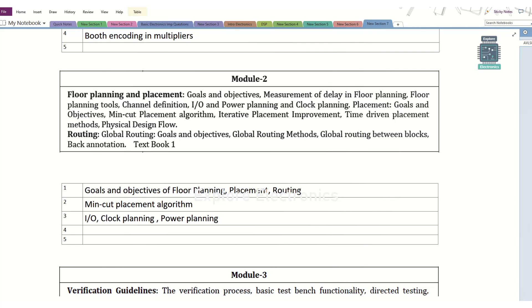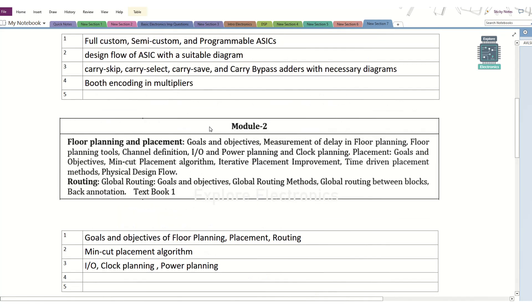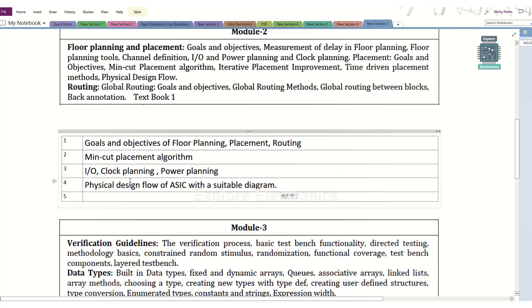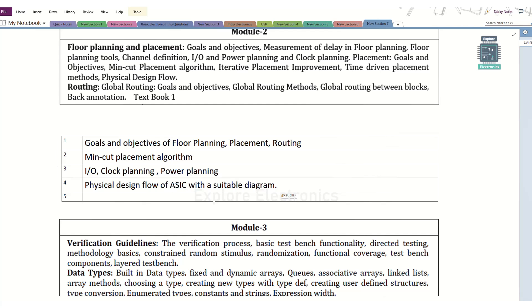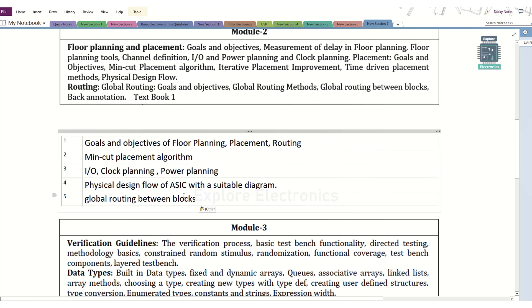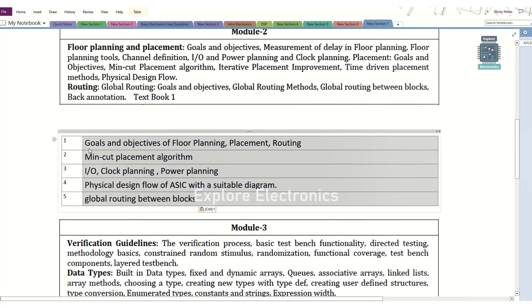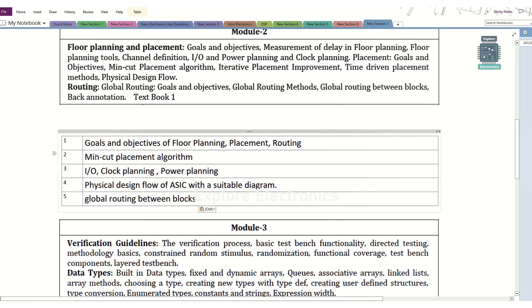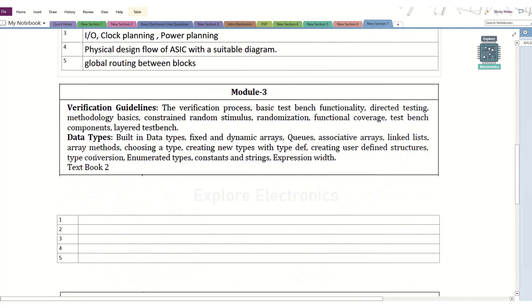There is one more flow diagram related to physical design. The previous one was the complete ASIC design flow, and coming to the back end — that is physical design — there is a separate flow diagram we may expect in module 2. Also, related to routing, there are routing methods. Global routing methods can be asked, and how global routing is going to be done between the blocks can be asked. These are the 5 questions I am predicting as very important in this module, from which you can expect easily 12 to 15 marks.